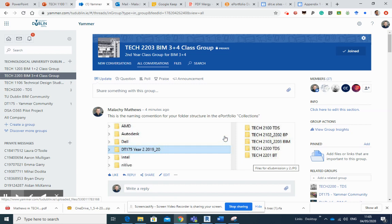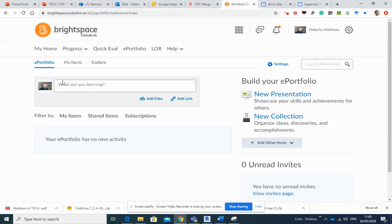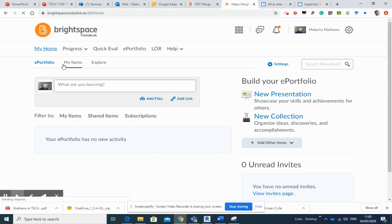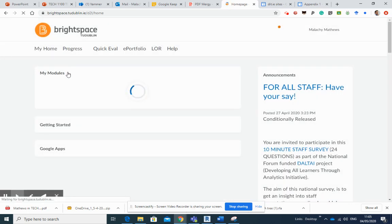So if I pop into the e-portfolio, here we are, and I'm just going to go to my home here. Now, the thing to remember about your e-portfolio is that it sits above all of your modules.